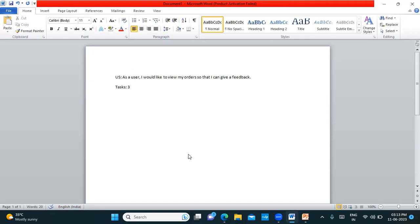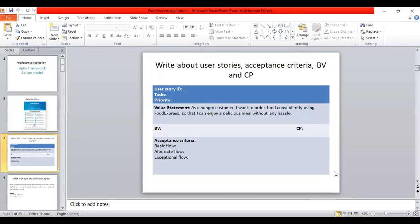Priority is the importance given to a user story. We prioritize using two approaches: MoSCoW and MVP (Minimum Viable Product). MVP refers to the essential features that must be delivered to the client right away. User stories are prioritized with numbers — one, two, three — or using Low, Medium, High. The main purpose of priority is to assign importance to a user story.